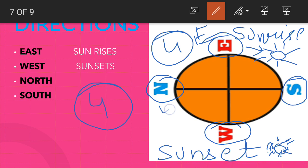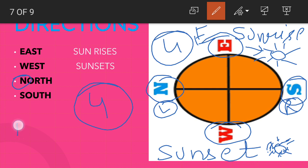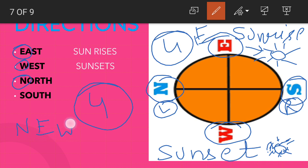North, South, East, West - these are the four directions: North, South, East, West.